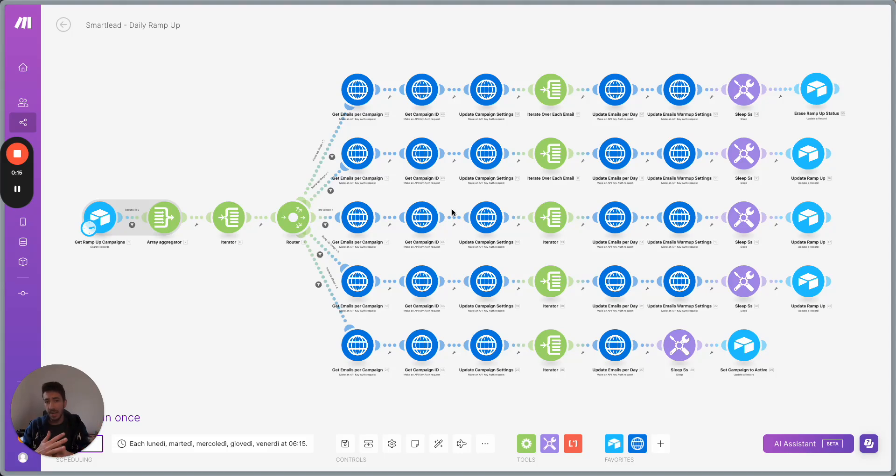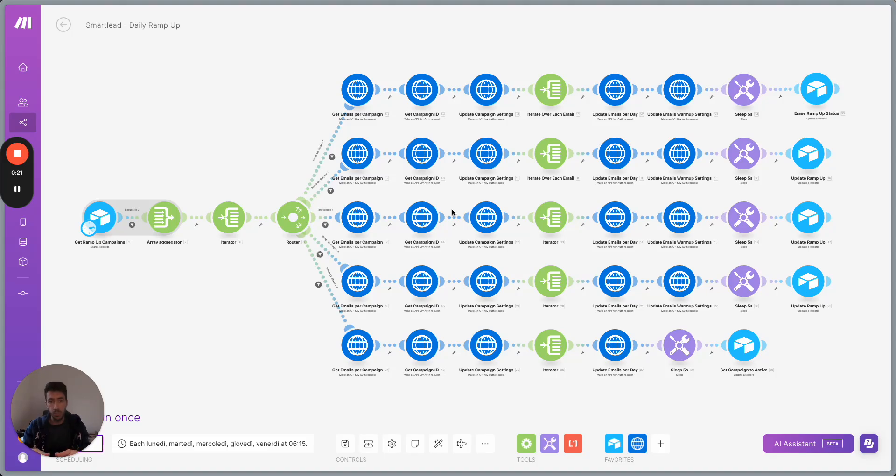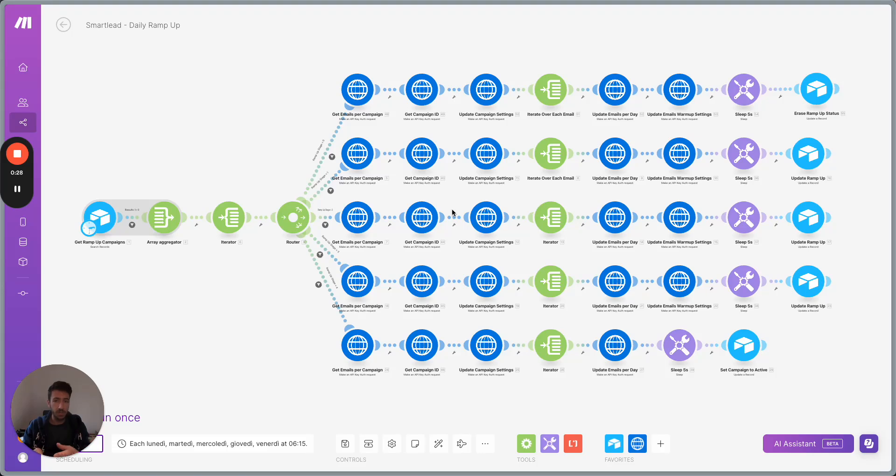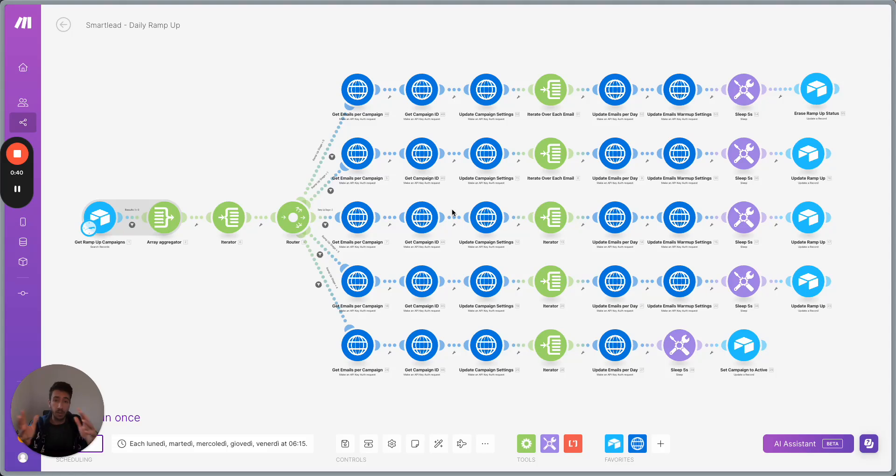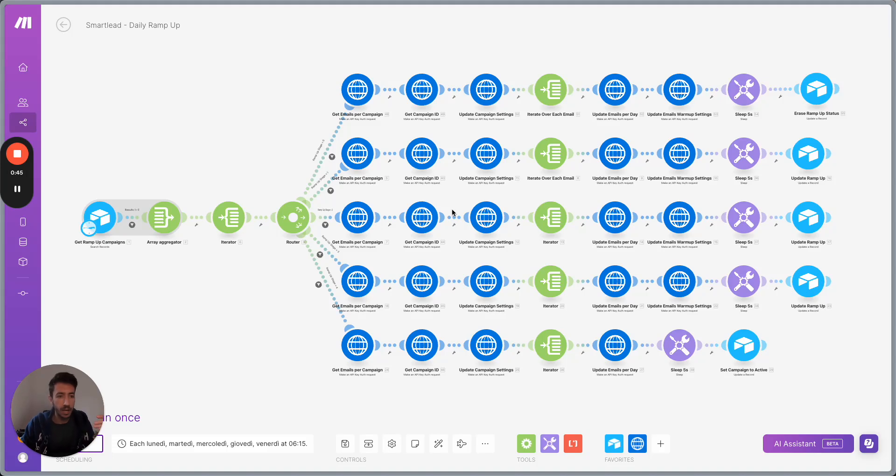So the idea behind this automation is making sure that we are able to use emails that are recently purchased and have a process of ramping those up with specific settings of the email, such as the number of emails that we send, the reply rate and all this different information about the warm-up in a way that allows us to scale those emails and avoid any kind of deliverability problem.